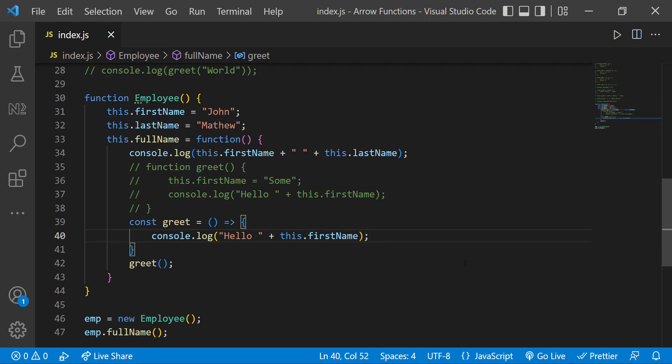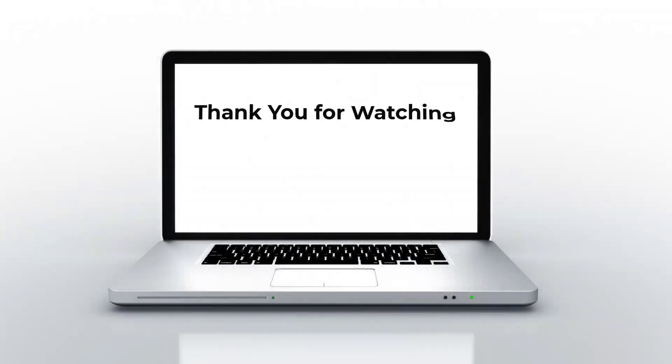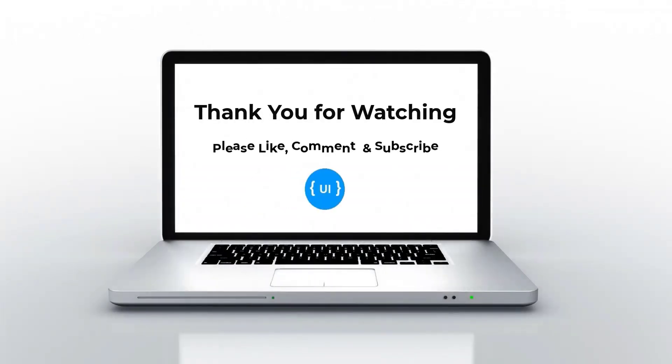That's all about arrow functions. If you like this video, please subscribe and support me. I will be back with another concept soon. Thank you, bye.